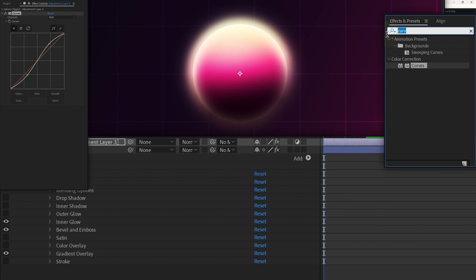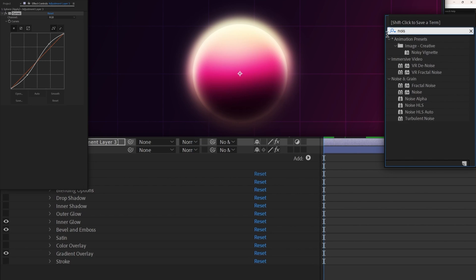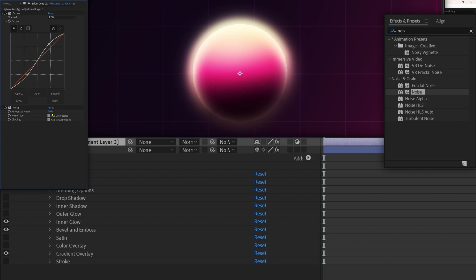We can also add a little noise. Type 'noise' in the Effects and Controls panel and apply the effect, adjusting the amount of noise — it adds noise to the entire scene. You can use layer styles on any layers in After Effects exactly the same way as we used them on a shape layer.